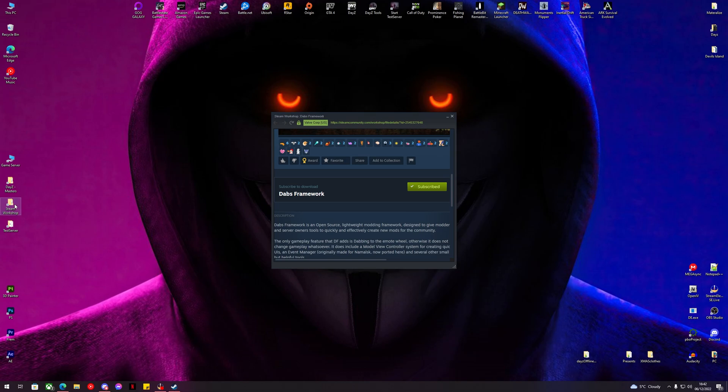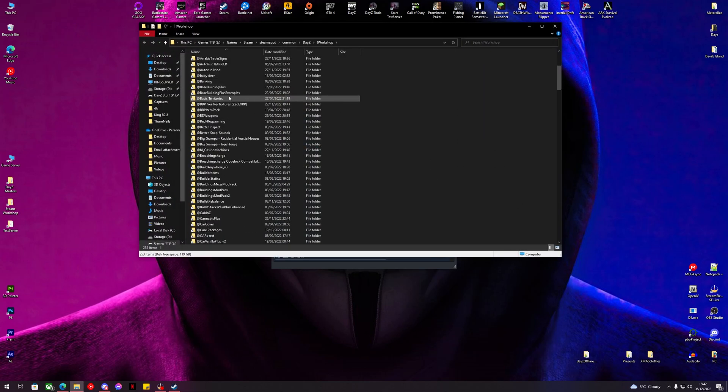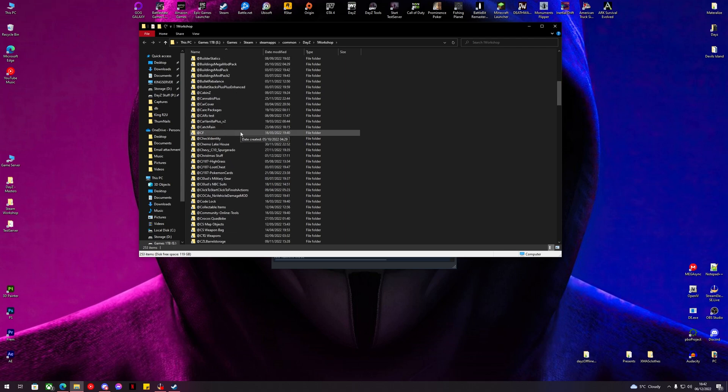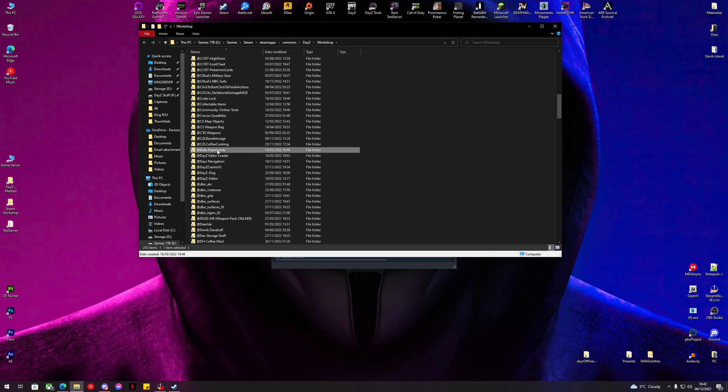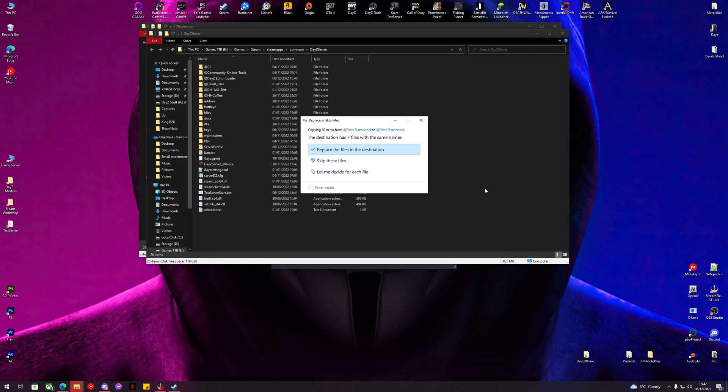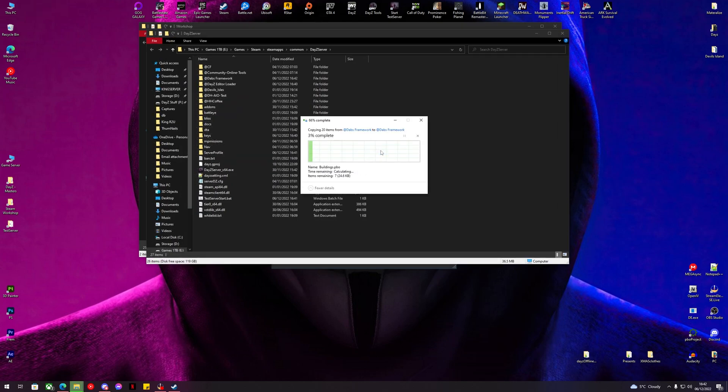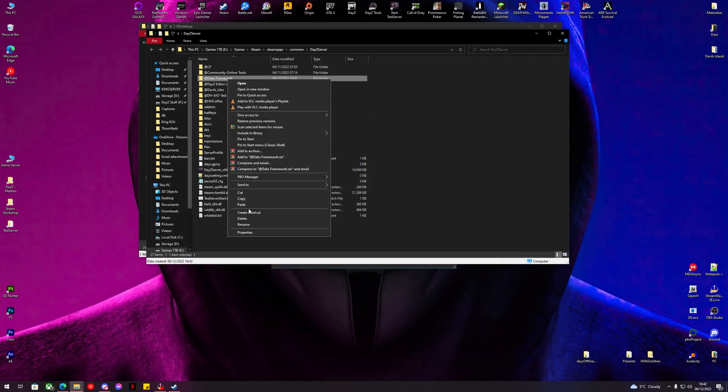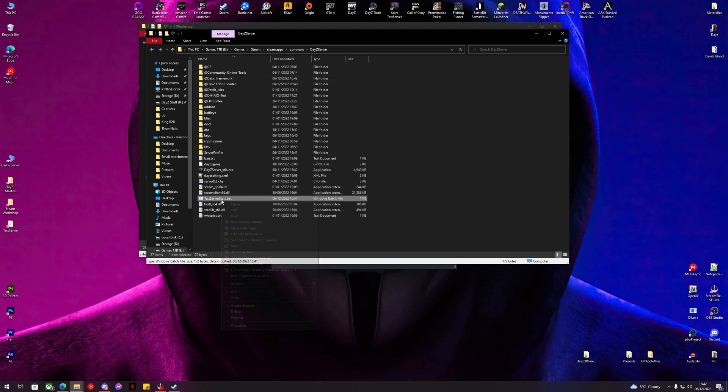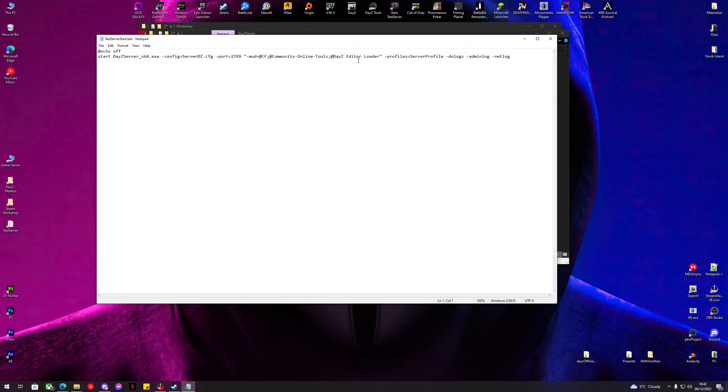We're going to put DABS Framework and DayZ Editor Loader on the server. Grab DABS Framework and DayZ Editor Loader and copy them over. Make sure they're running in the server startup. Put DABS Framework before Editor.